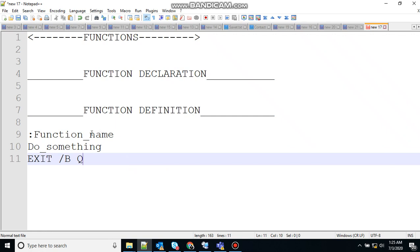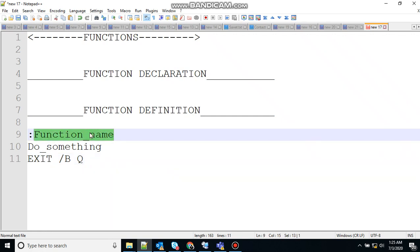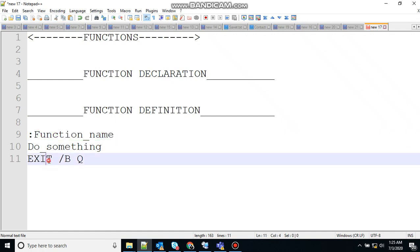Here, the function name is a name given to the function which should have some meaning to match what the function actually does. And the exit statement is used to ensure that the function exits properly.